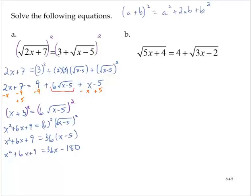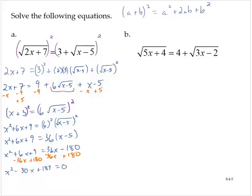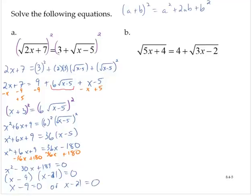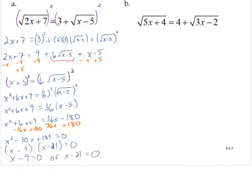So x squared plus 6x plus 9 equals 36x minus 180. Bringing everything to the left by subtracting 36x and adding 180 gives x squared minus 30x plus 189 equals 0. This factors as x minus 9 times x minus 21, which implies x equals 9 or x equals 21.